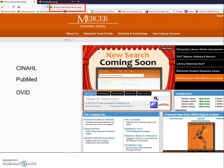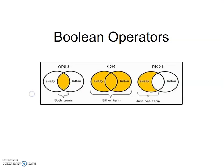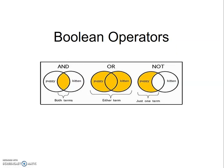As with many of our databases, we use Boolean operators to create a search. A Boolean search is a type of search where you can use words to limit, broaden, or define your search. Common Boolean examples are the words AND, OR, and NOT.